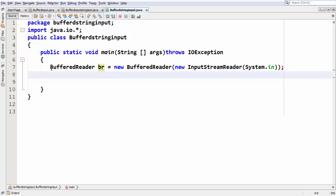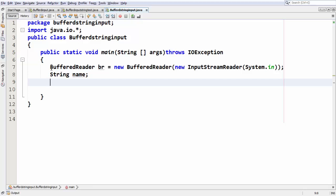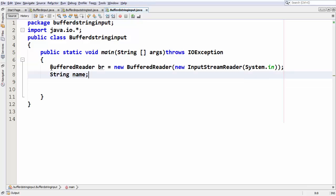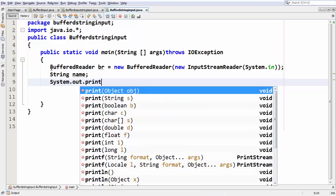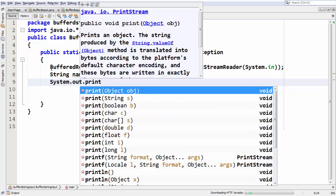We have defined an object for the BufferedReader class. Let's take a variable for string class, a string object. We have defined a name under the string. Now I am putting a message, system.out.print, saying enter your name or something like that, just to print a message.